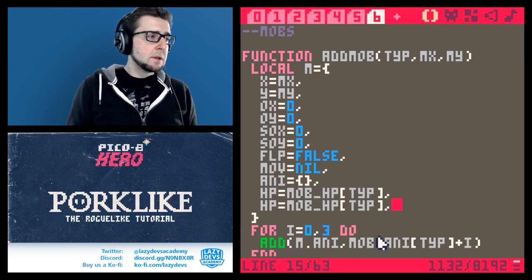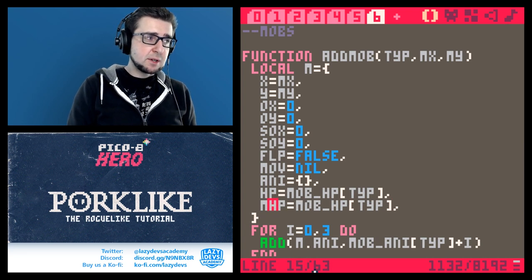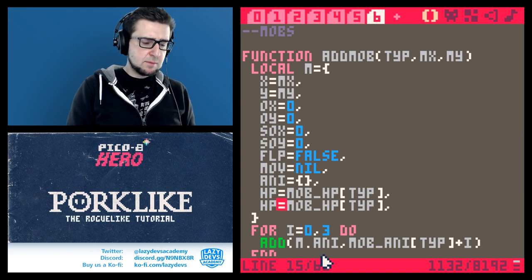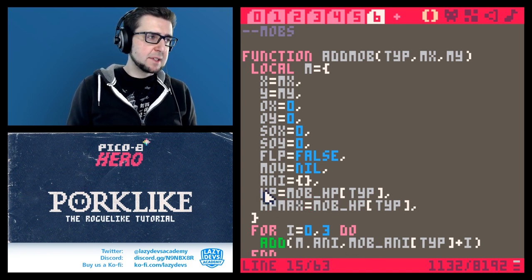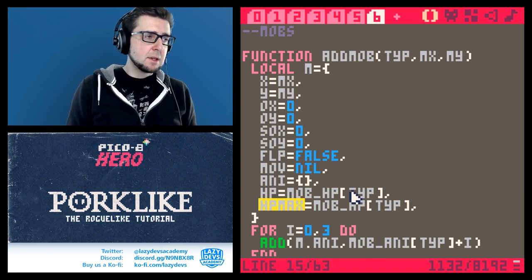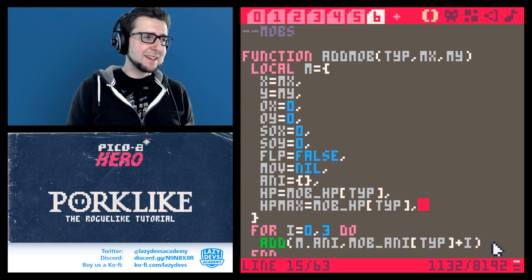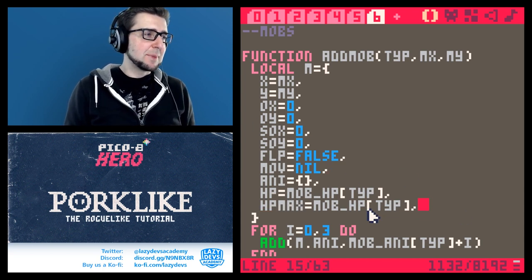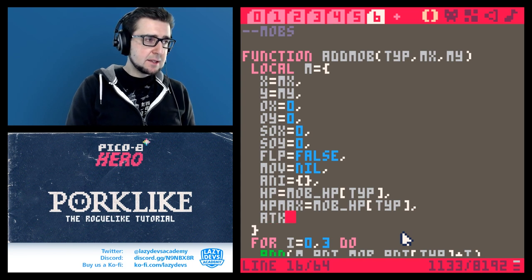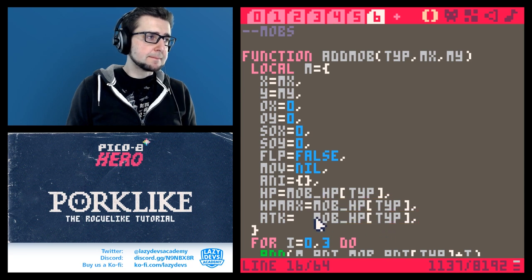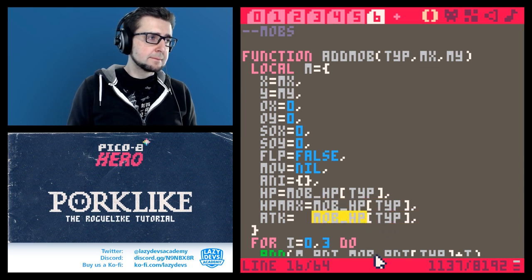We don't just need hp but also max hp - let's call it hp_max, so it starts with the same letters: hp and hp_max. I wonder what costs more tokens - I can't actually reference the same object because I'm just creating it, so I guess we have to keep it like this. Then atk - the attack value - is just something we're going to grab from the table as well.